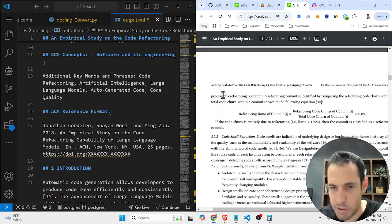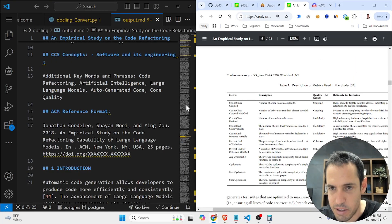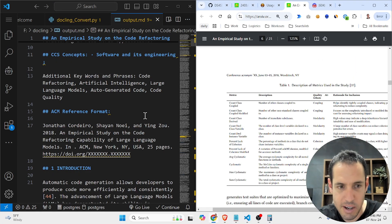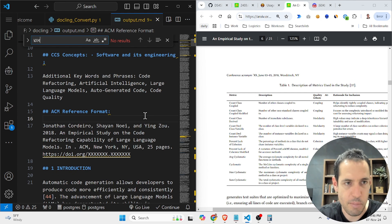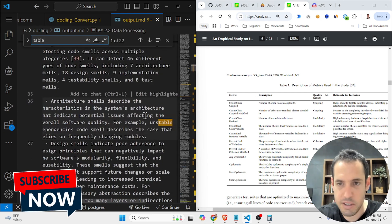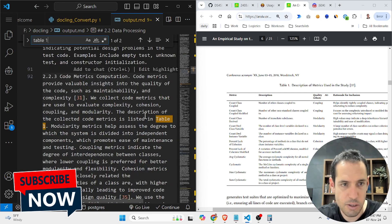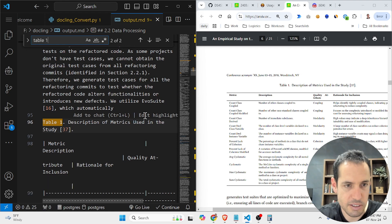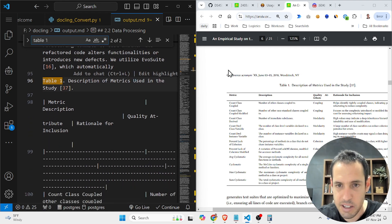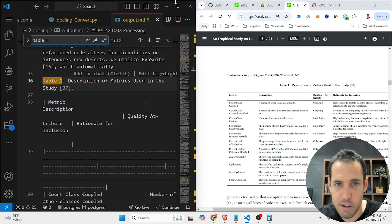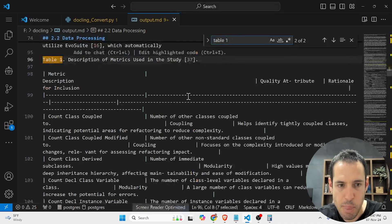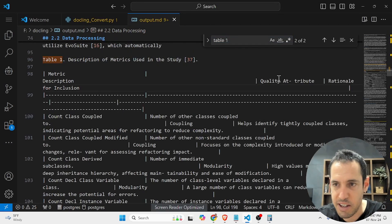I want to show you a table because it did great work with this table. So this is table one. Let's look for it, let's look it up here. Table one. So this is table one. You can see: metric, description, quality attribute, and rationale for inclusion.